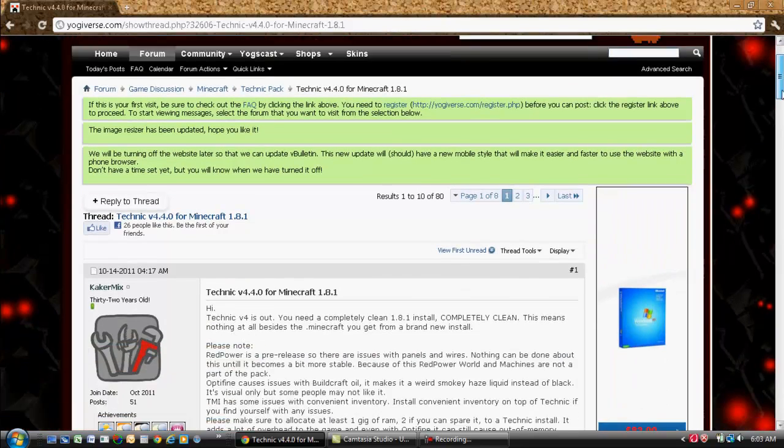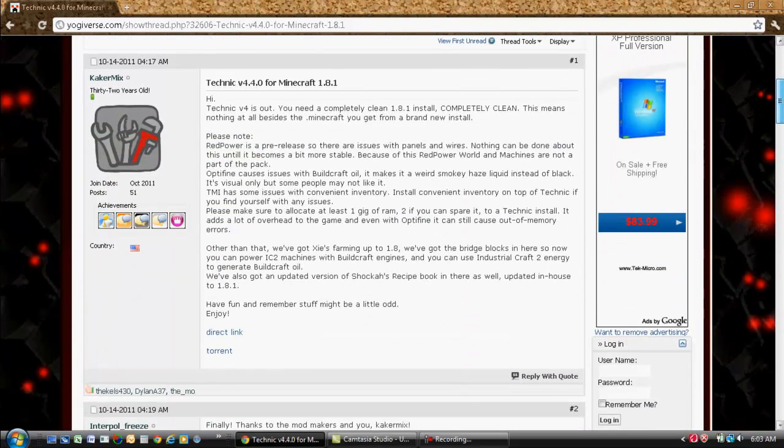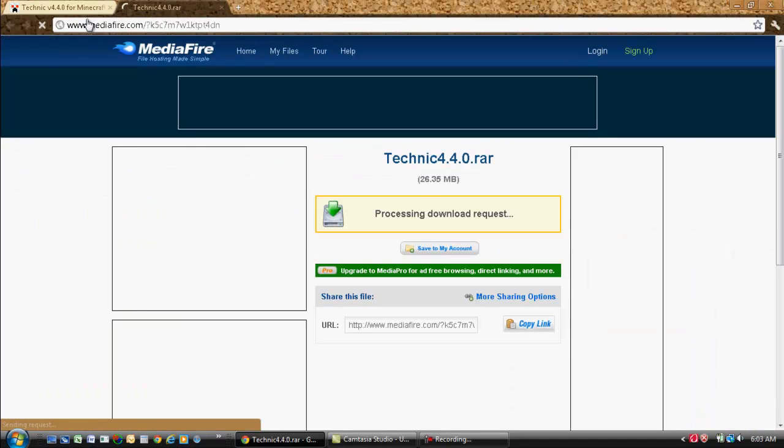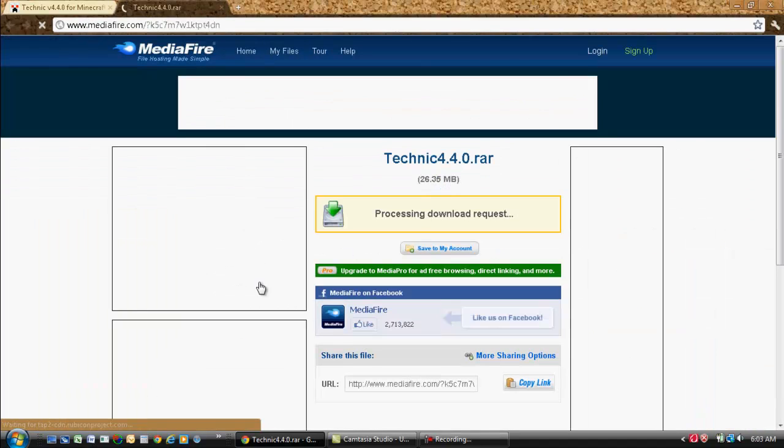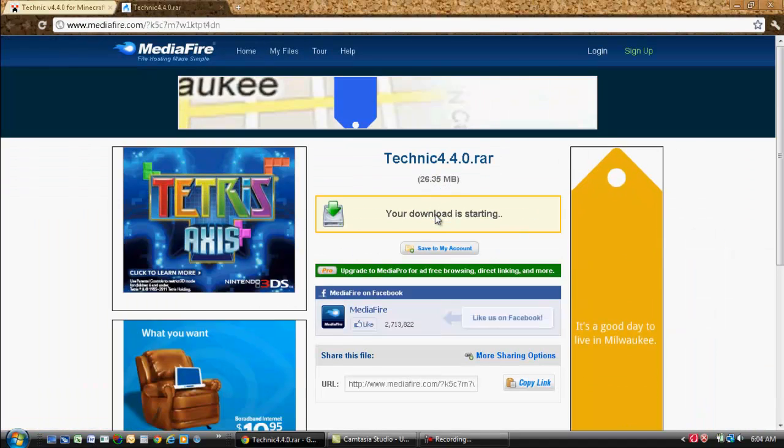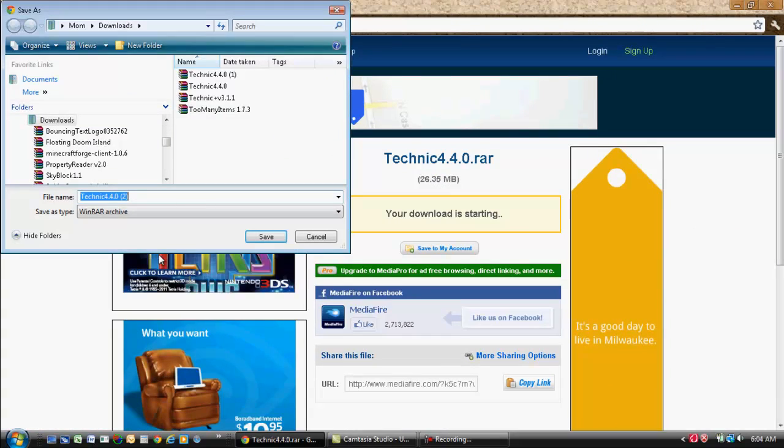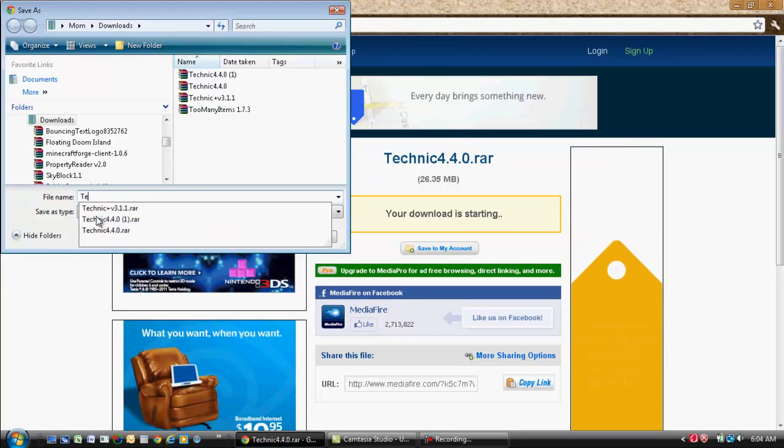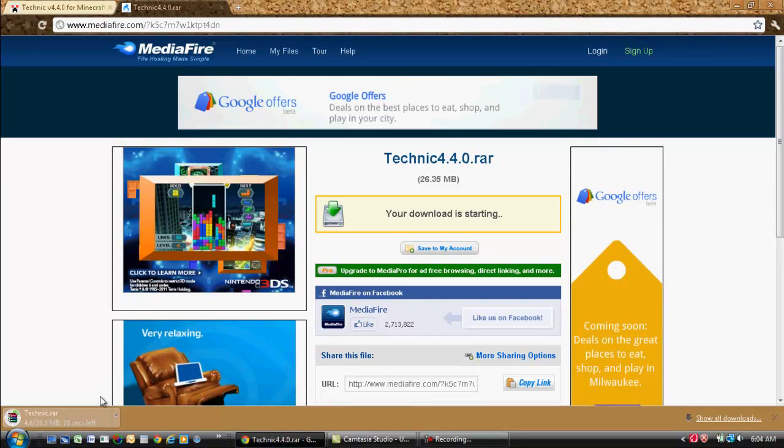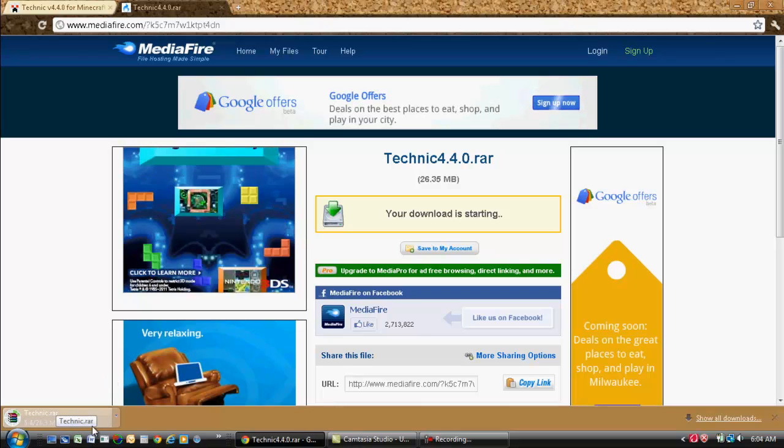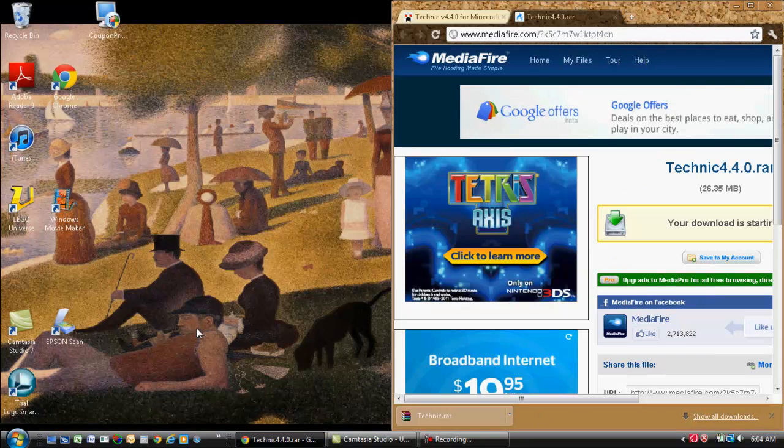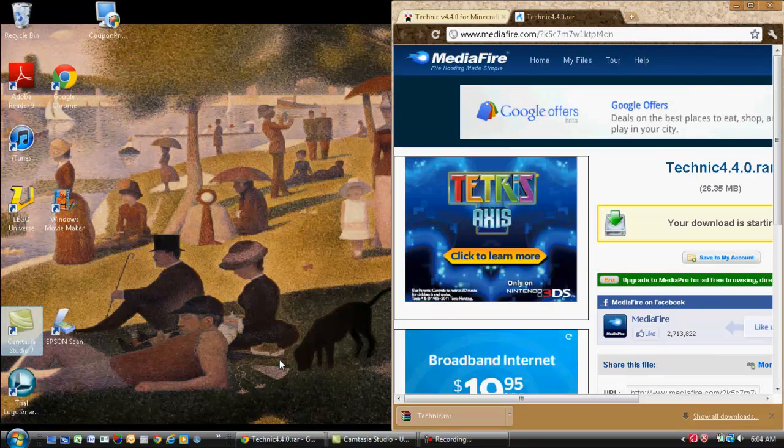Ready, scroll down. Here we are. Direct link. And it will take a while to load because it's a pretty big file. So let's name it Technic. Okay, I'm back. Okay, so it's downloaded. Let's put it right there.